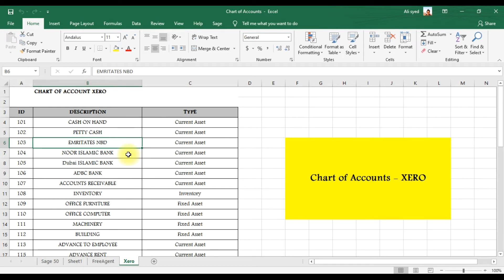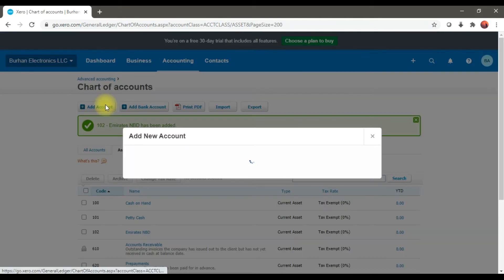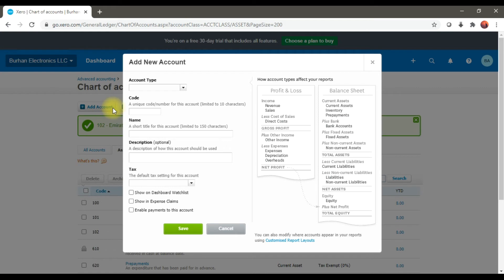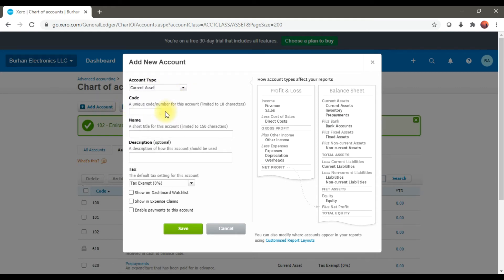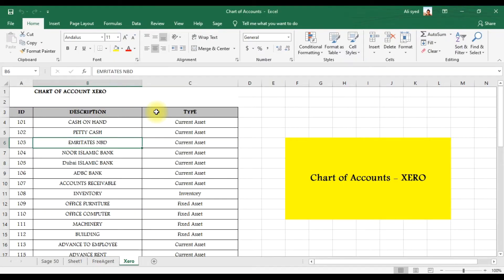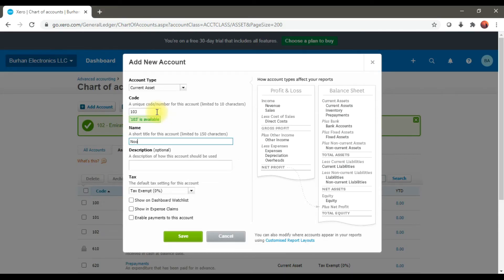Again, I'm going to create another GL account — Noor Islamic Bank. Select Add Account, choose the account type Current Asset, give the account code, and enter the name 'Noor Islamic Bank'. Select the option 'Enable Payments to this Account' and save it.